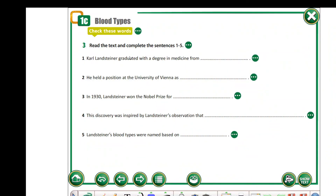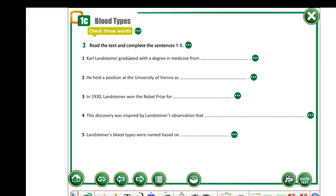Exercise 3 is your homework. First, you have to read the text again and then complete the following phrases.